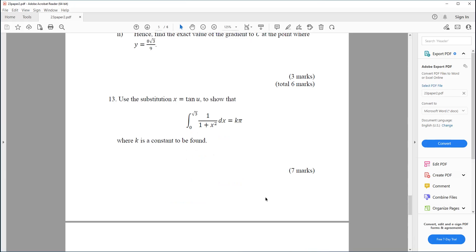Question thirteen. Use the substitution x equals tan(u) to show that the integral from 0 to root 3 of 1 over (1 plus x squared) dx is equal to kπ, where k is a constant to be found.